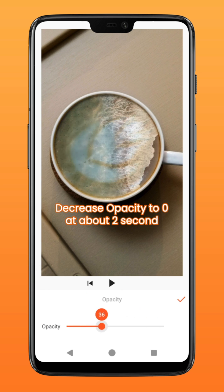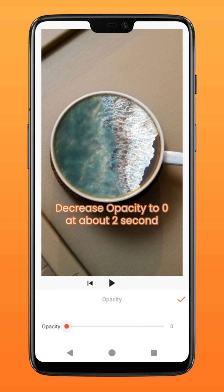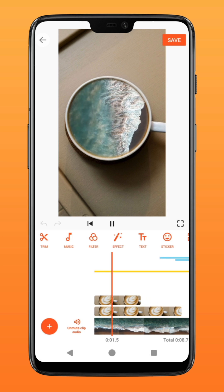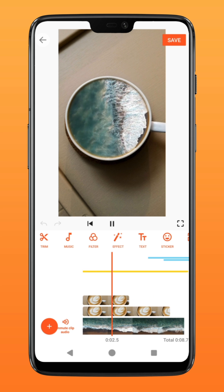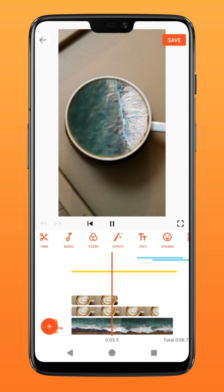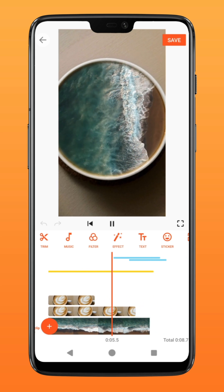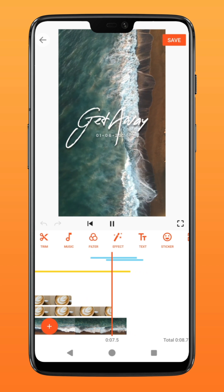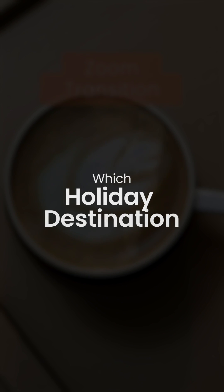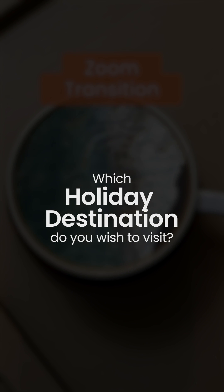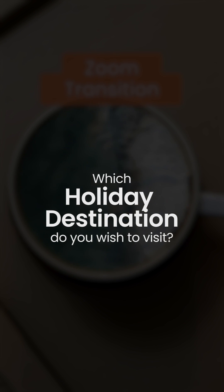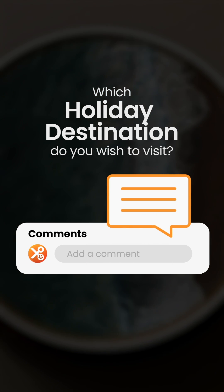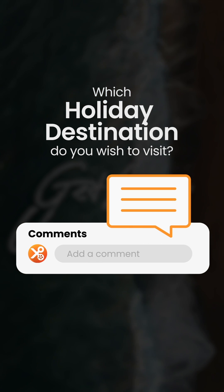Lower the opacity to zero to create the fade-out effect of the coffee. There you have it — it's that simple. Add sound effects and text at the end for a more dramatic effect. Which holiday destination do you wish to visit? Let us know in the comment box below and try it on YouCut.